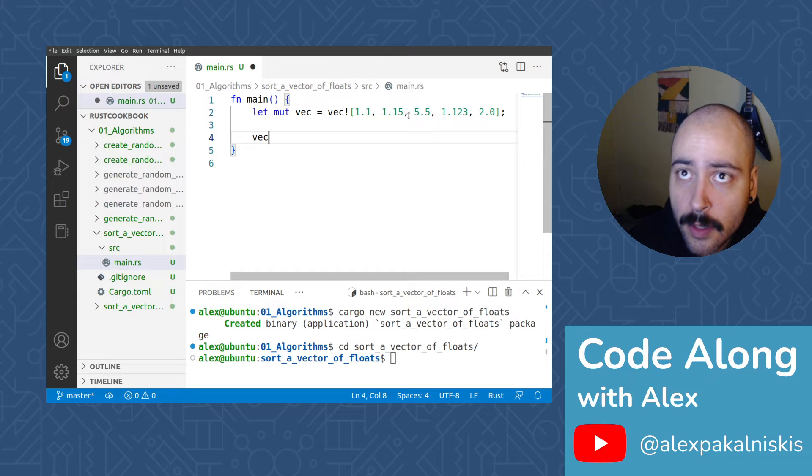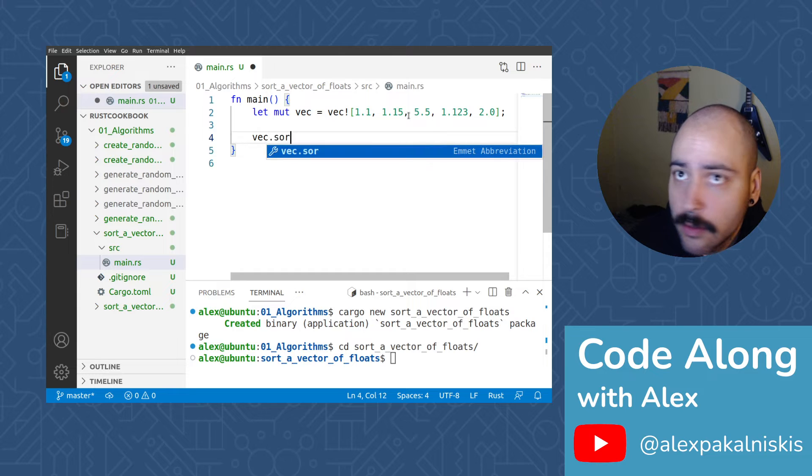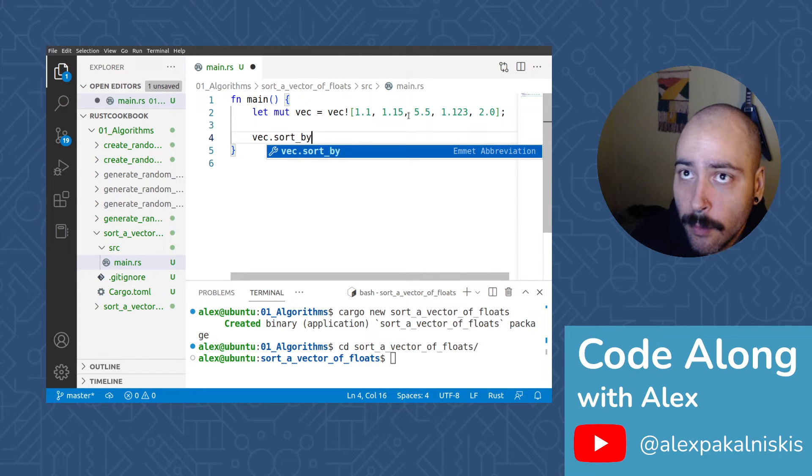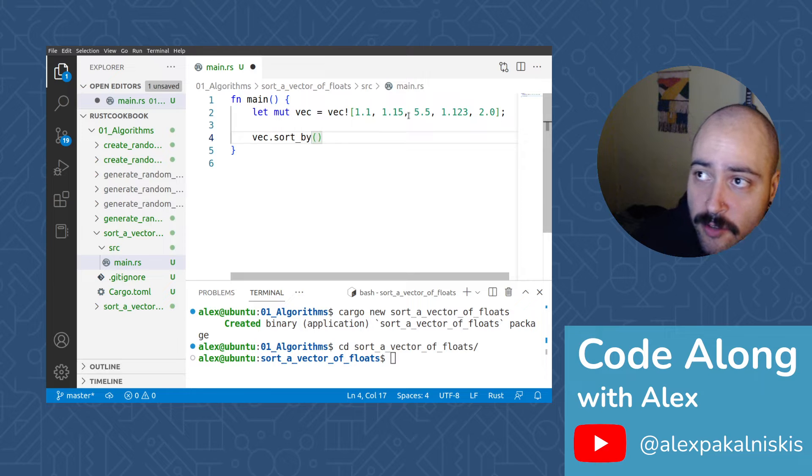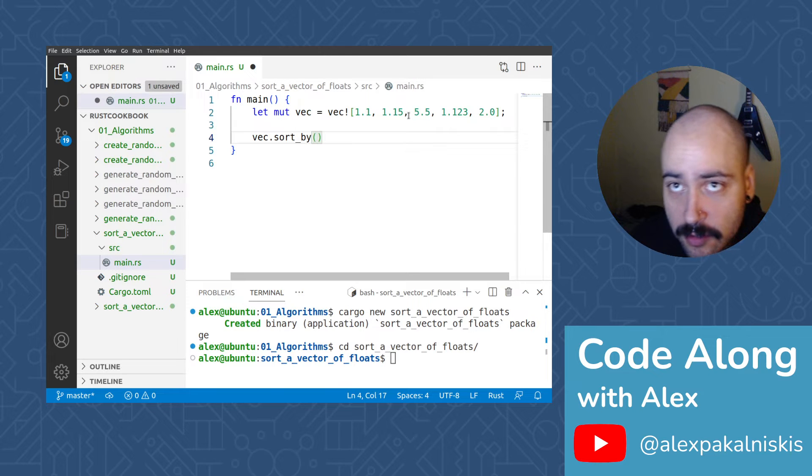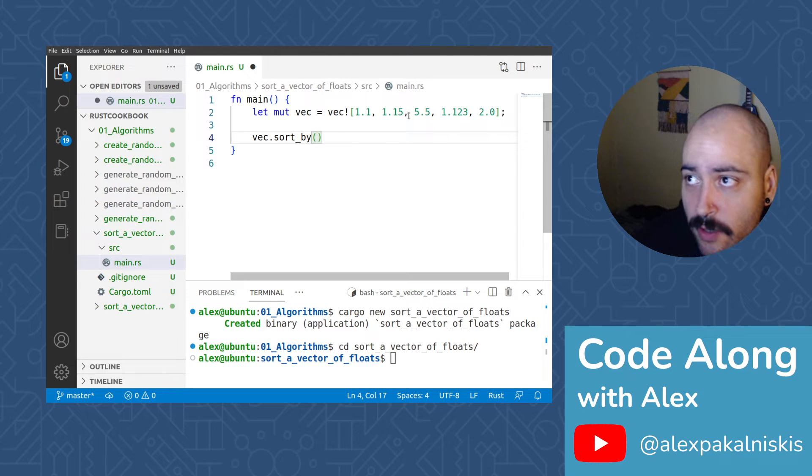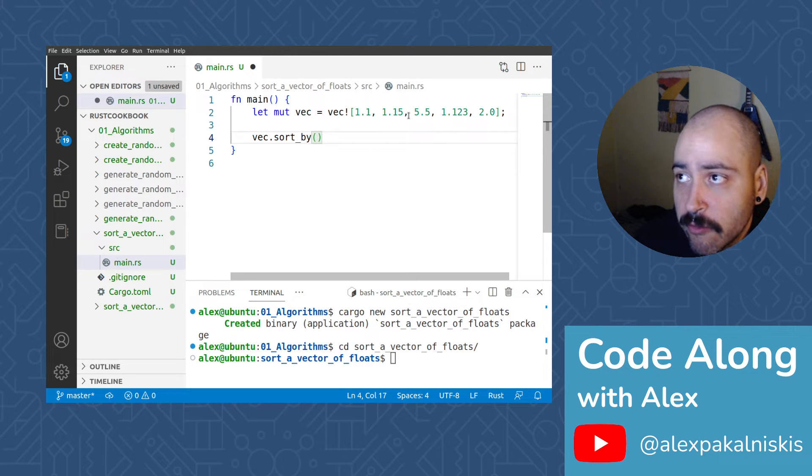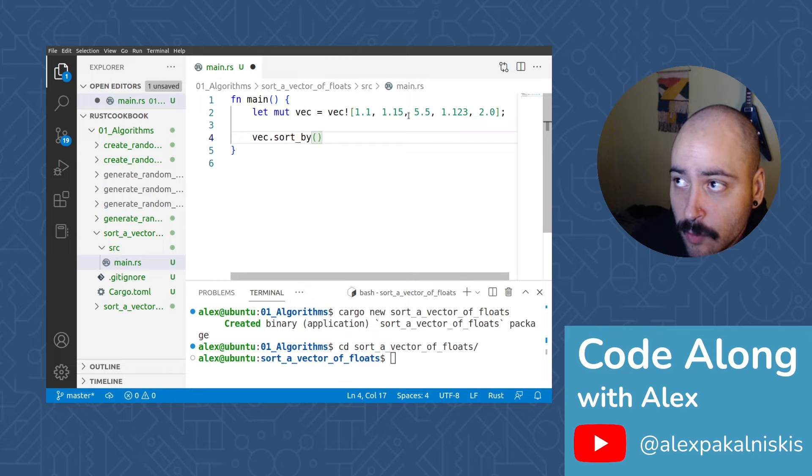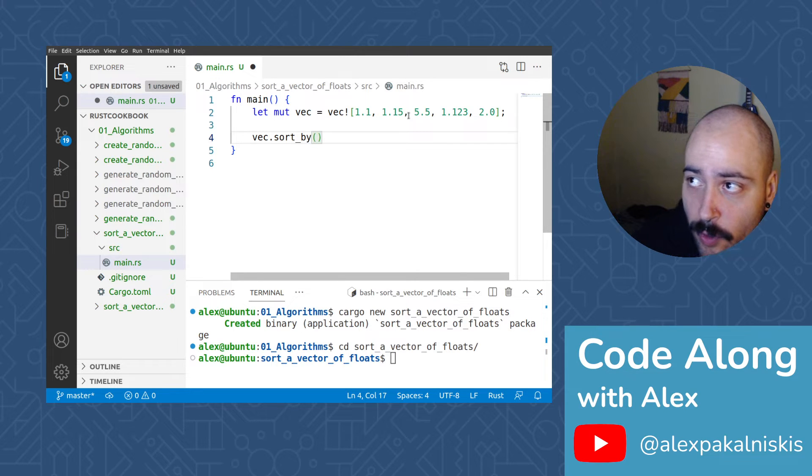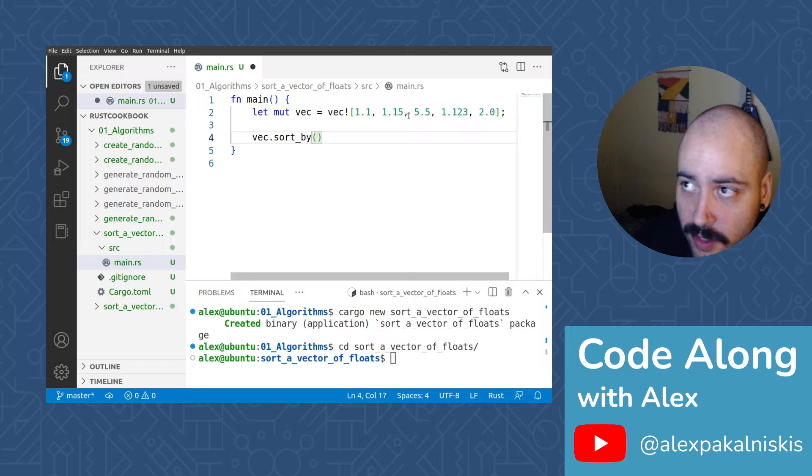And now let's sort by, and before I dive into it, a vector of float32 or float64 can be sorted with vec sort by and partial ord partial compare. And we'll see that shortly.